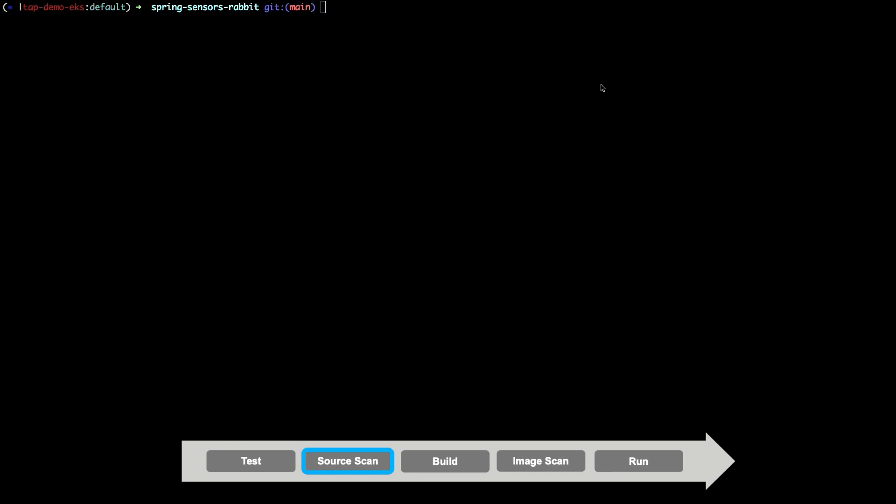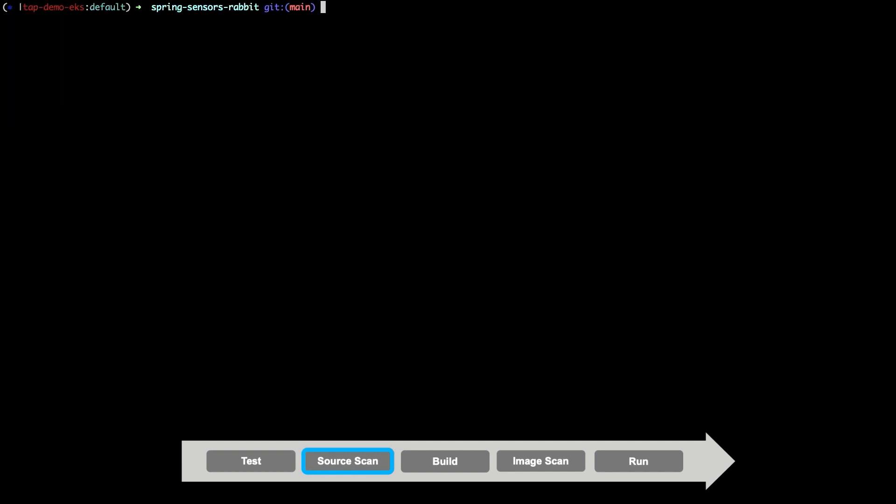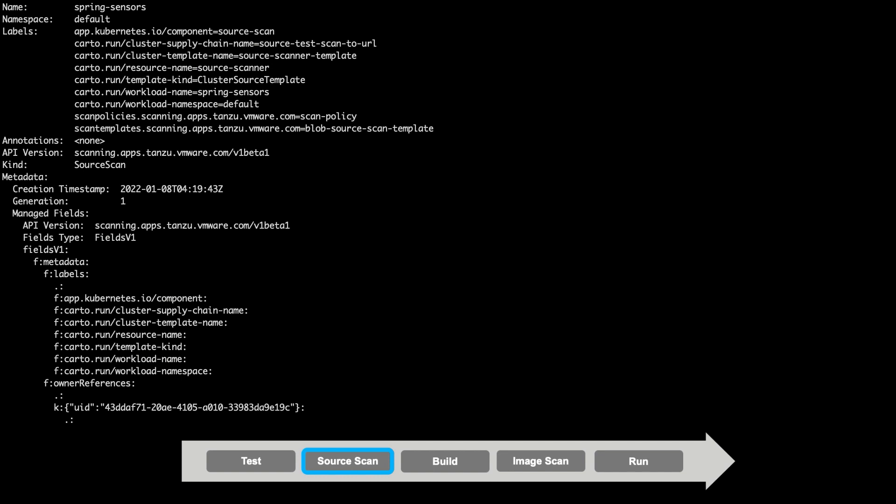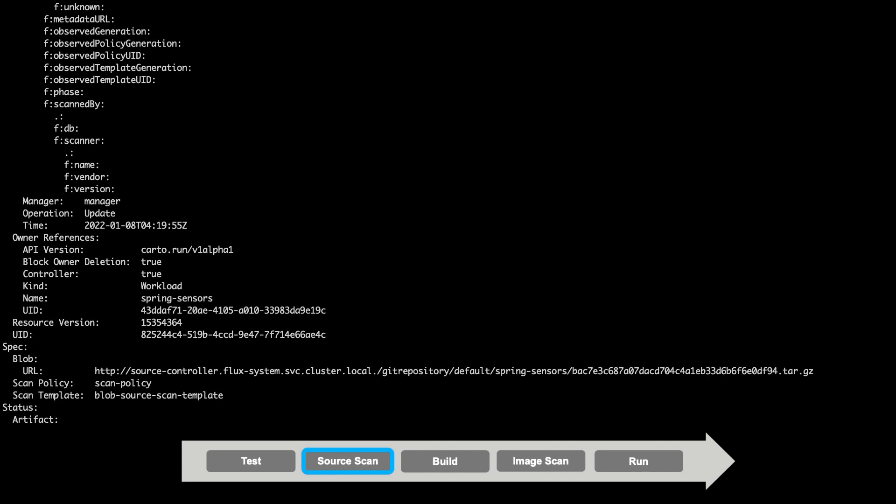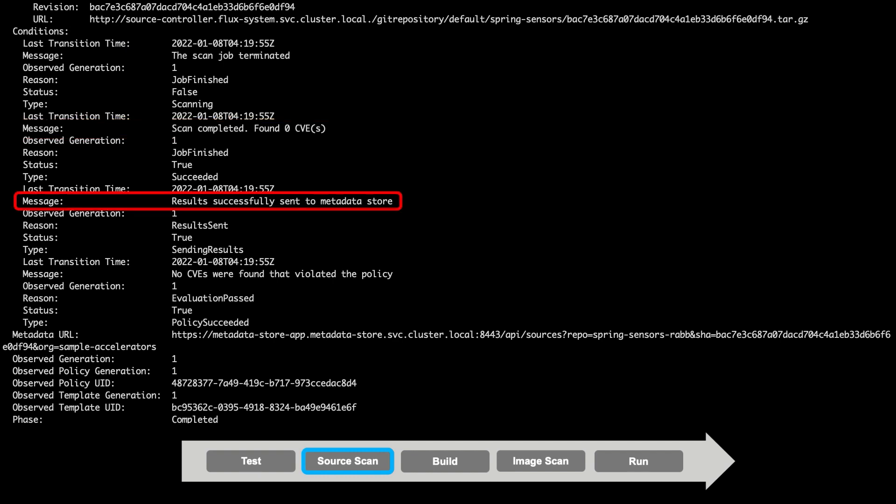Before looking at the results, let's take a look at that policy. Note that our policy defines that any critical or high severity vulnerabilities will violate our policy and cause our deployment to fail. Now, let's take a look at the results. We can see in these results that the scan completed successfully and no CVEs were found on the source code. These results are also uploaded to the Tanzu Application Platform's metadata store for archiving. We'll take a look at those a bit later.